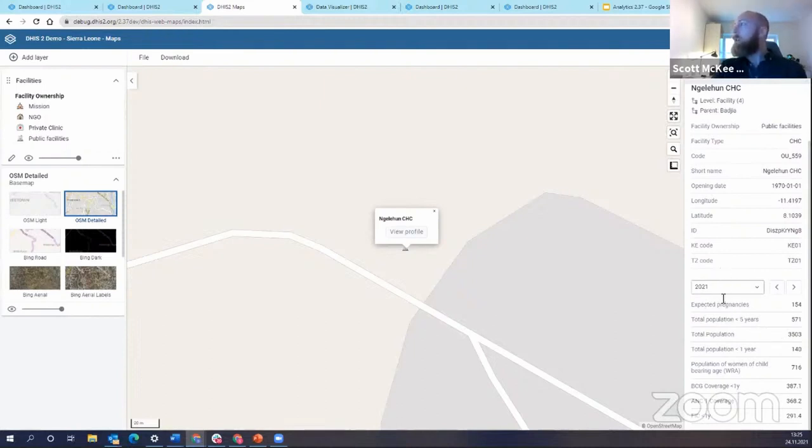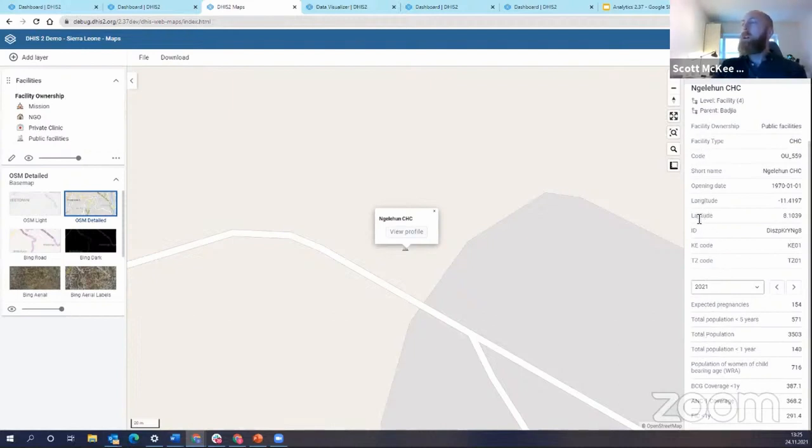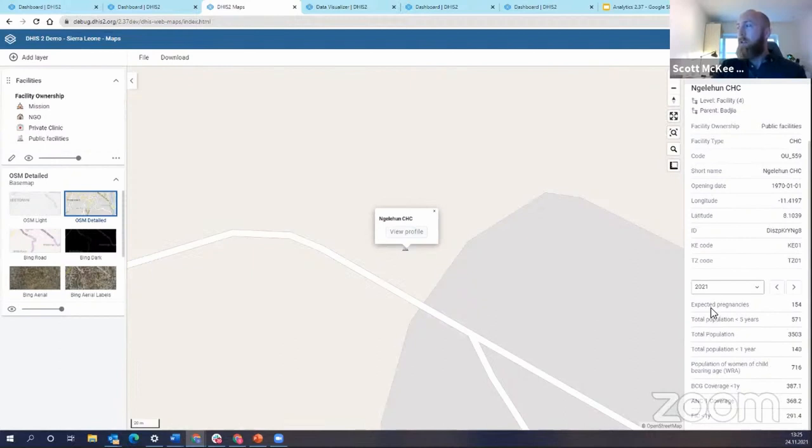And here, you're actually able to configure whatever you want here. So you can configure your attributes that show up in the organizational unit profile, as well as the various data items, either indicators or data elements that show up in the organizational unit profile as well.